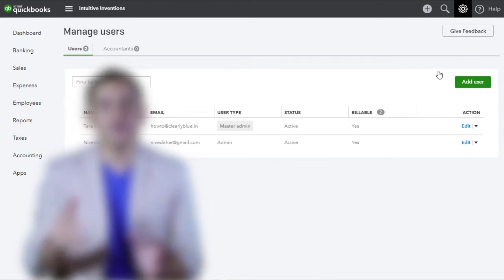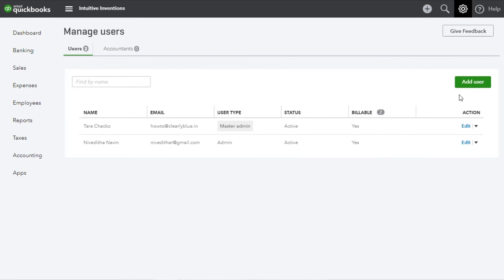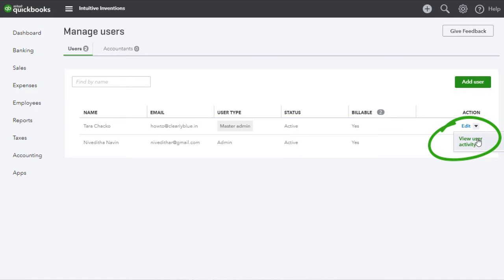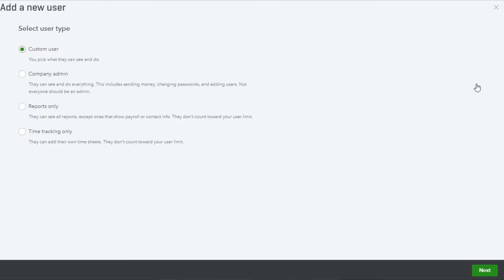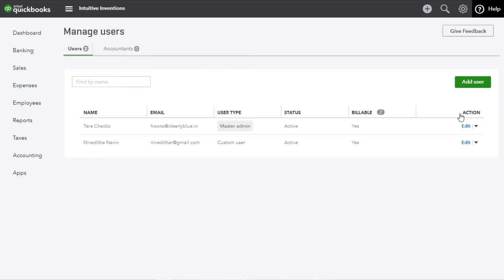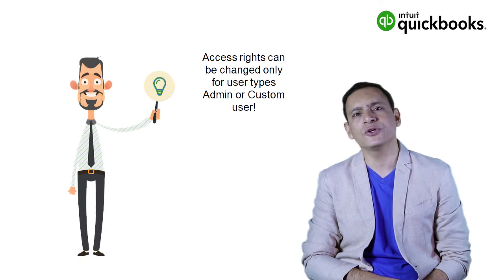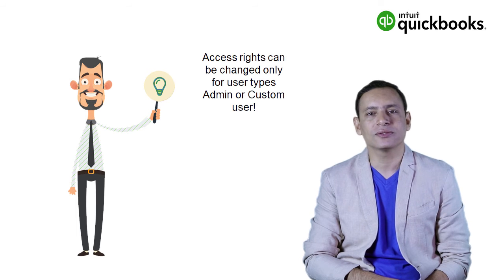Manage Users allows you to add or edit the access rights for users or accountants. The View Activity option, seen when you click on the drop-down next to Edit, lets you view the entire activity log of a certain user. Clicking on New will bring up a pop-up questionnaire which asks for details such as the type of user you would like to add and the level of access you wish to grant. Select the preferred user type and click Next to answer the remaining questions and add a new user. Remember, you will be able to edit the access rights only for user type Admin or Custom User.